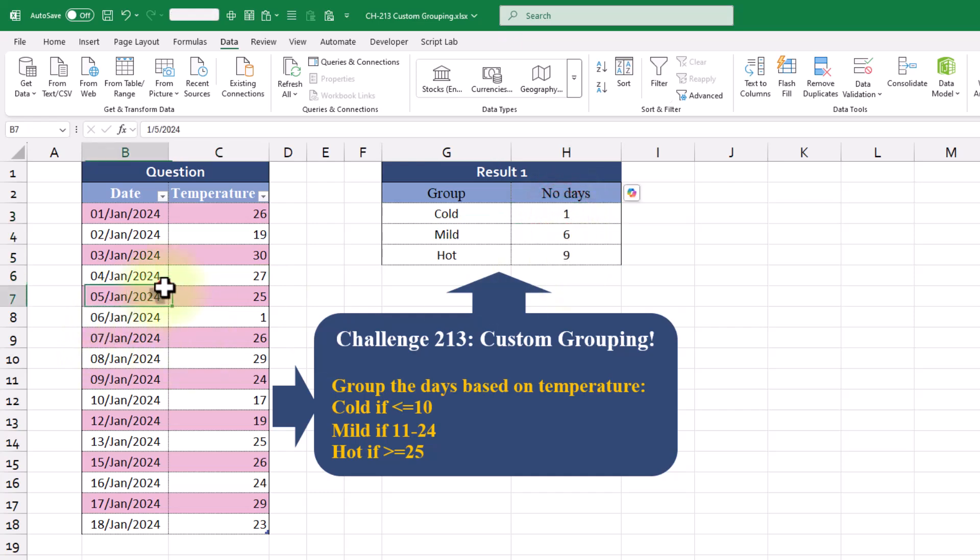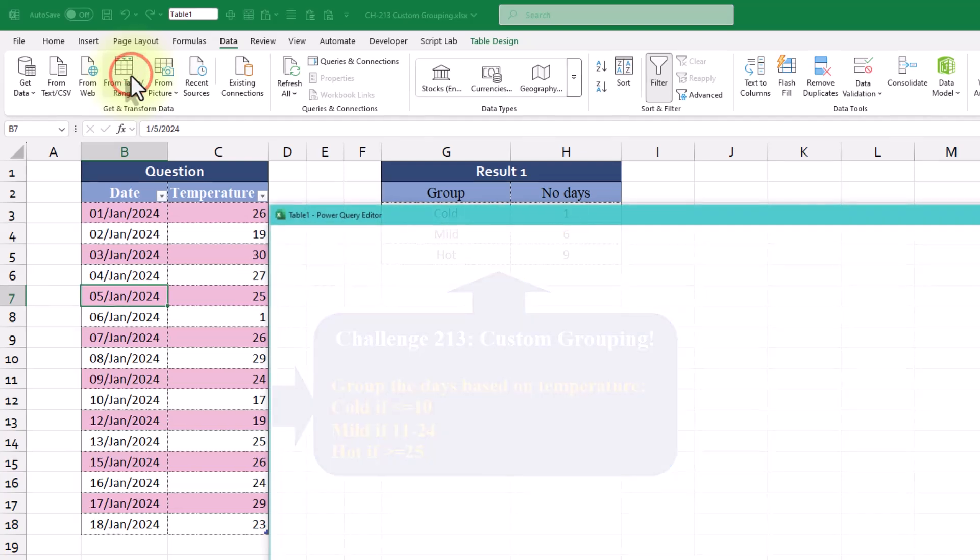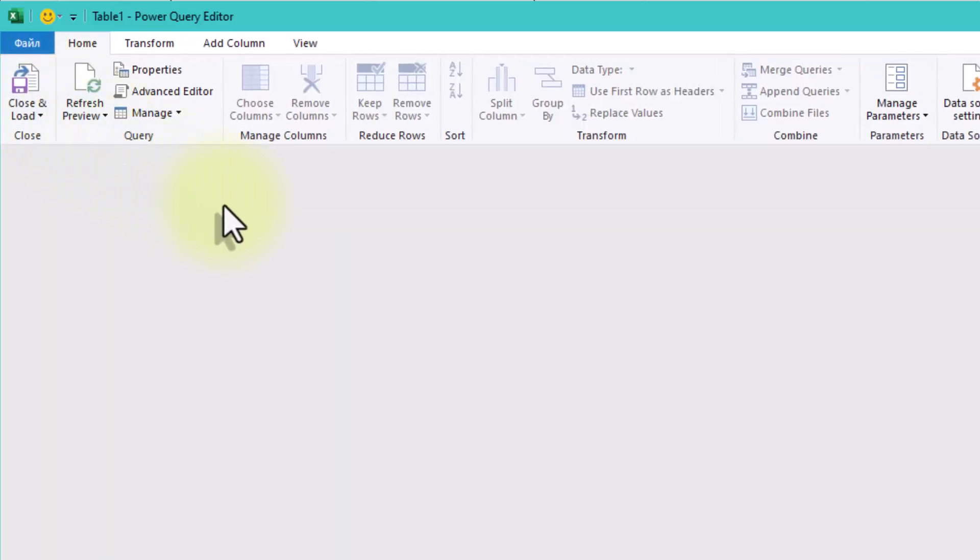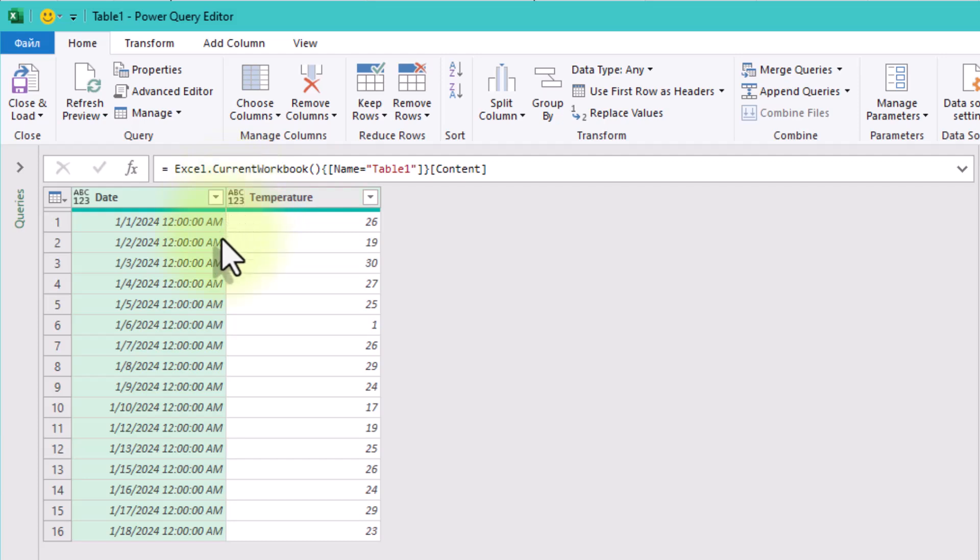First, let's load the data into Power Query. Before we can group anything, we need to tag each row as cold, mild, or hot based on the temperature.